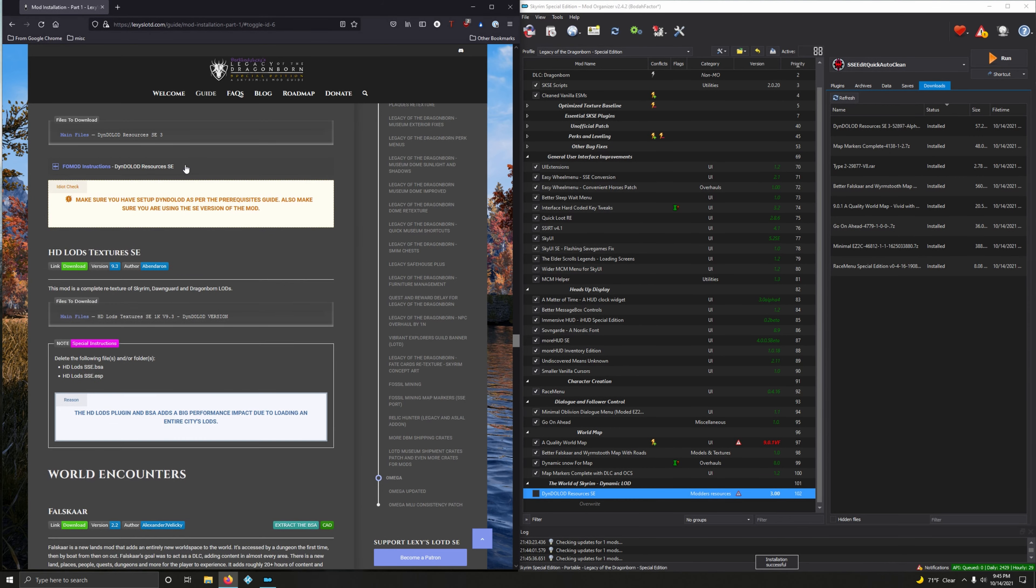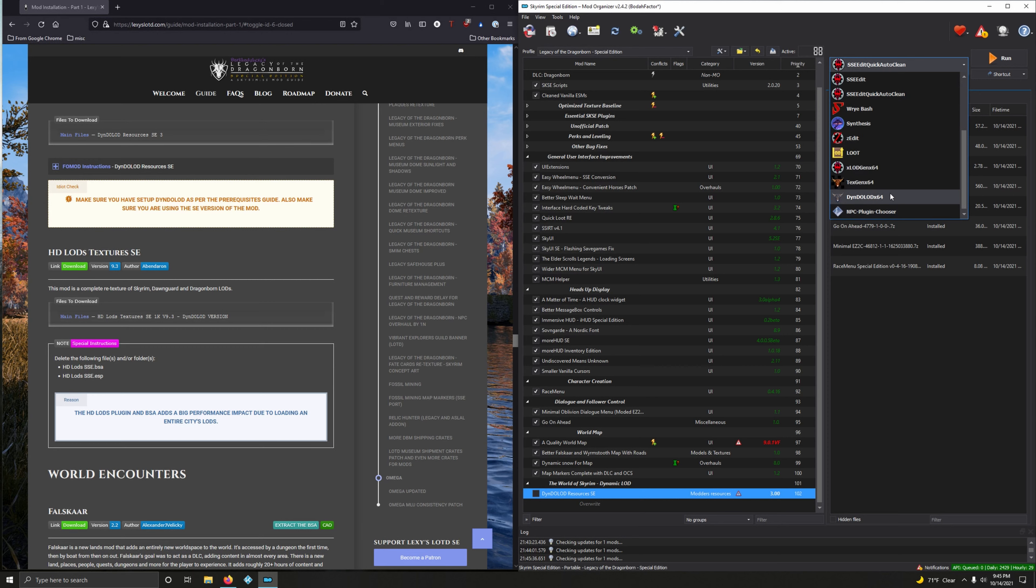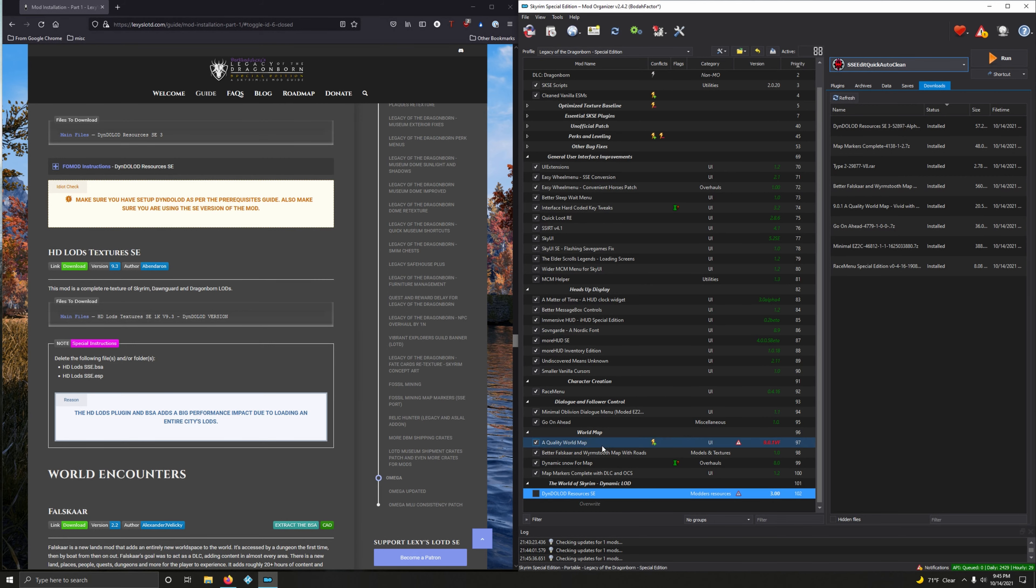Make sure you have set up DynDOLOD as per the prerequisites guide. Also make sure you are using the SE version of this mod. If you've been following this series, you have done so and you know this because you will find DynDOLOD here: TexGen and DynDOLOD. No worries, activate.